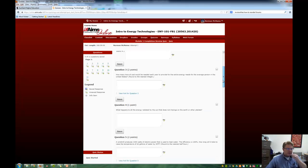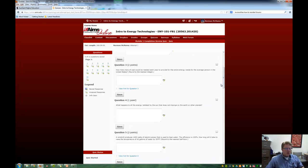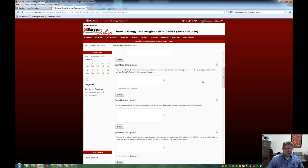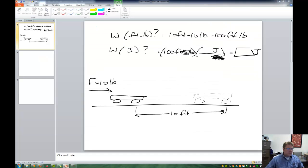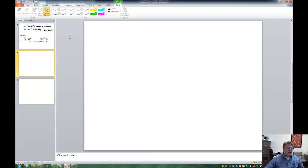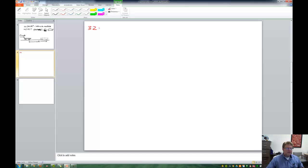Question three: how many tons of coal would be needed each year to provide for the entire energy needs for the average person in the United States? Well, we look in the textbook, and it seems like the answer is pretty straightforward. It seems like the answer is, oh, well, 32 or something like this, tons of coal.